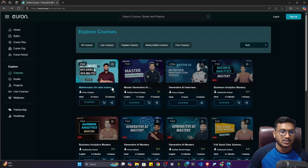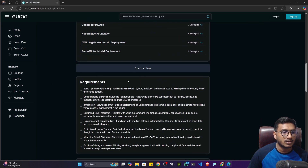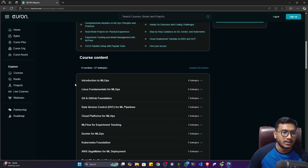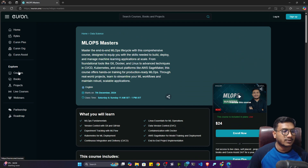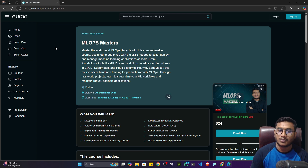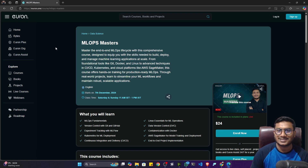I'm also coming up with an MLOps Master course, covering complete MLOps — everything you need. You can check out all the courses on Euron; I'll give the links in my description. I hope you're going to like this course — I've put a lot of effort into recording and preparing all the content. Please consider enrolling and share with your friends and family as well. Thank you so much for watching and I'll see you next time.